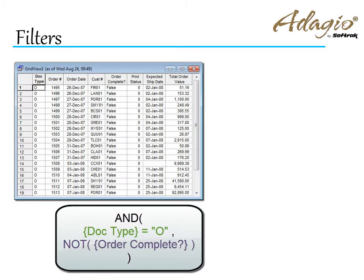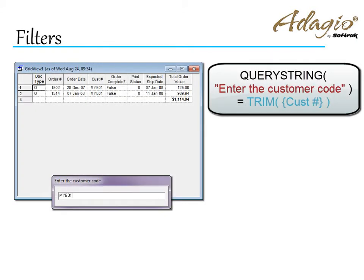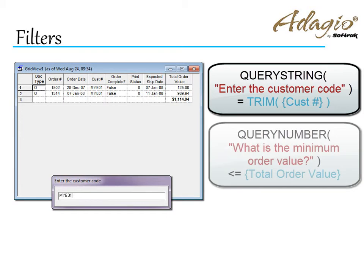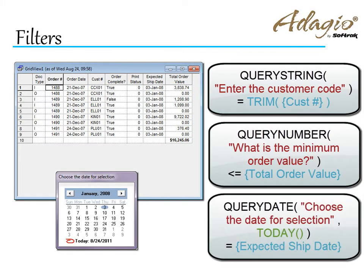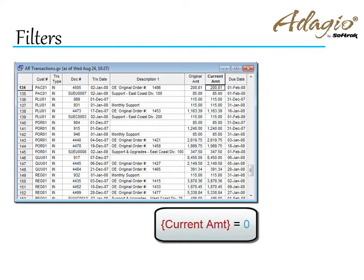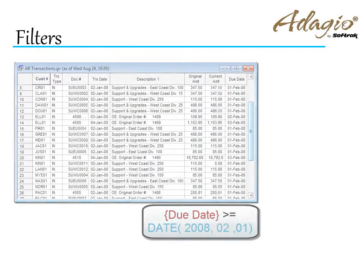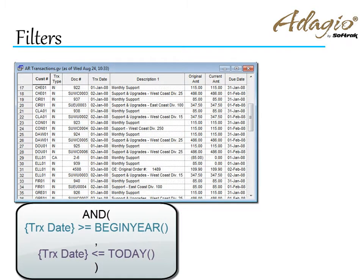Display records with a desired status. Prompt the user to enter a value for comparing against a text field, a numeric field, or a date field. Pick records with a numeric value greater than the specified limit, or date older than a particular date, or within a floating date range.